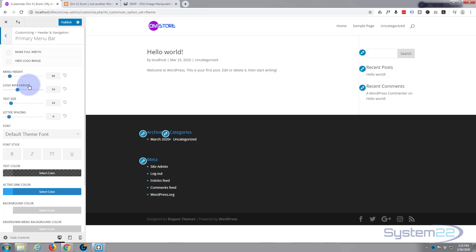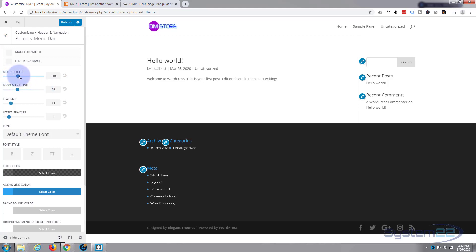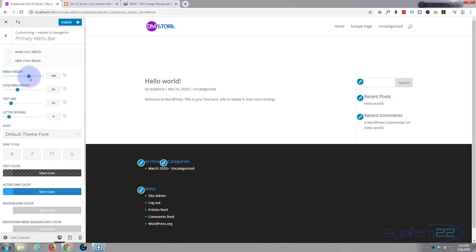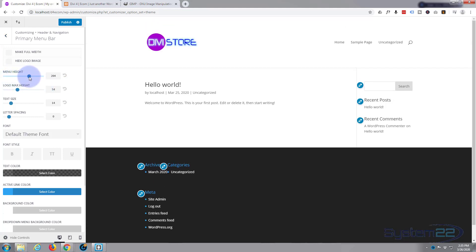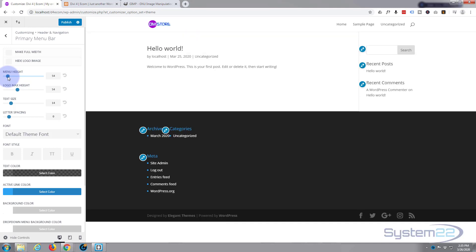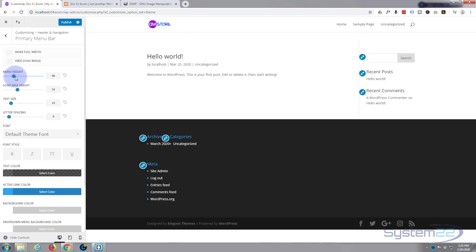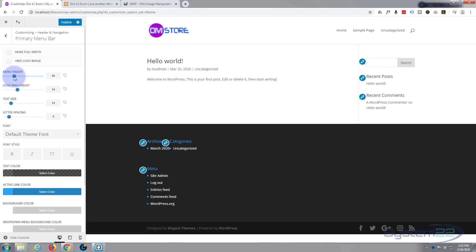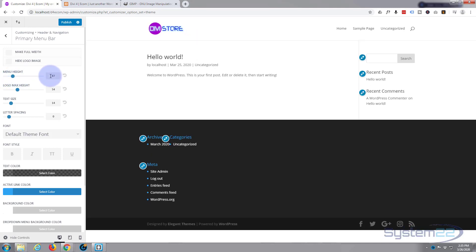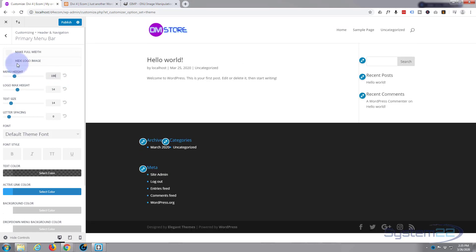So let's go into there. Now the menu height, this is how high this particular section is. Drag it up, make it bigger, drag it down and make it smaller, or put in whatever value you want here. I'm going to put in 100 to keep it simple, and my logo max height, let's give it say 90.